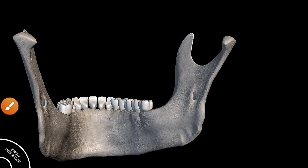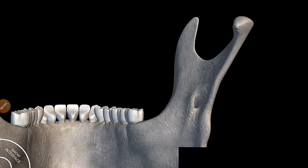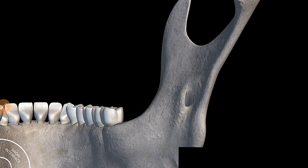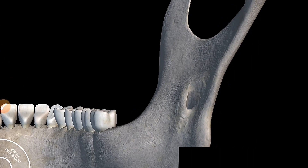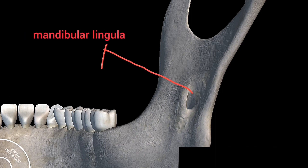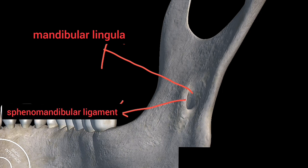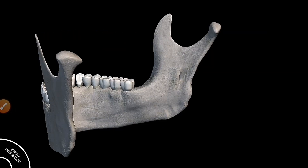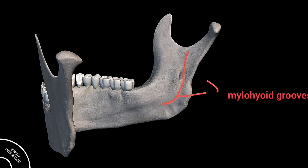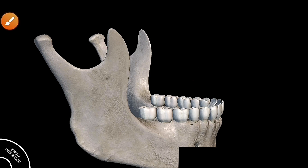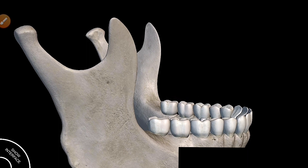On the medial surface we have the mandibular foramen, which provides entrance for the inferior alveolar nerves and vessels. The opening of the mandibular foramen is irregular in shape, and there is a prominent raised triangular spine called the mandibular lingula, which gives attachment to the sphenomandibular ligament. There is also a groove running downward and forward called the mylohyoid groove.